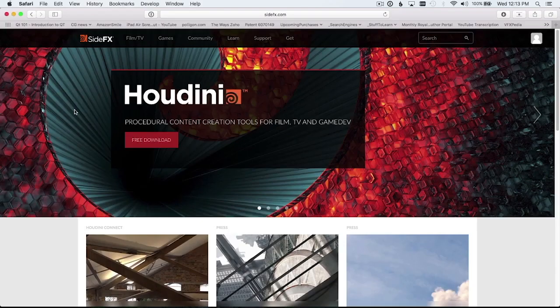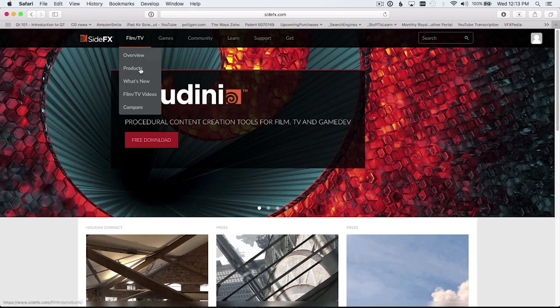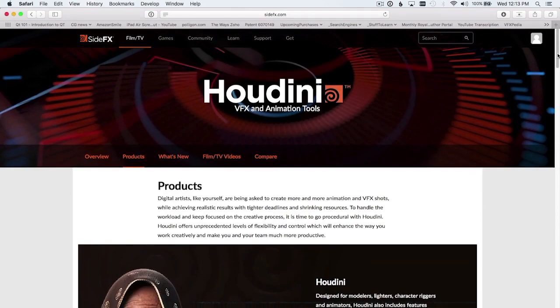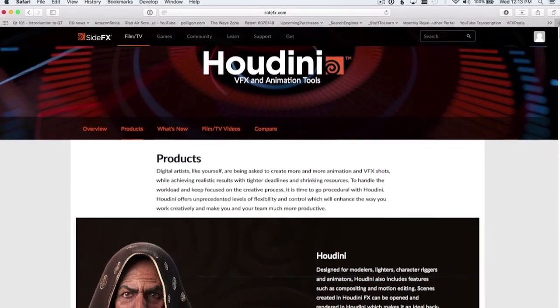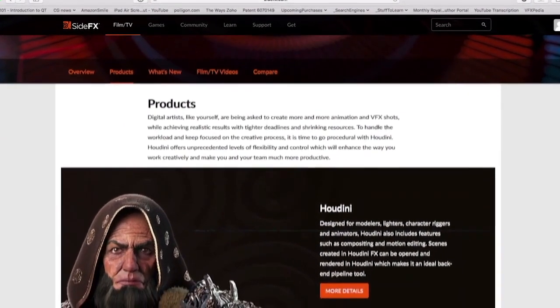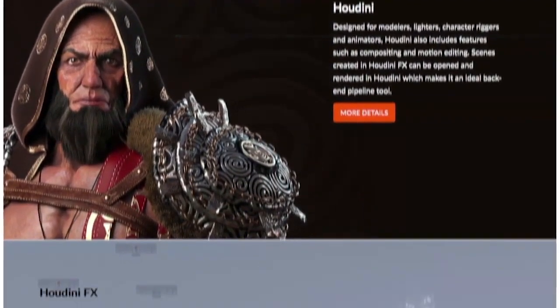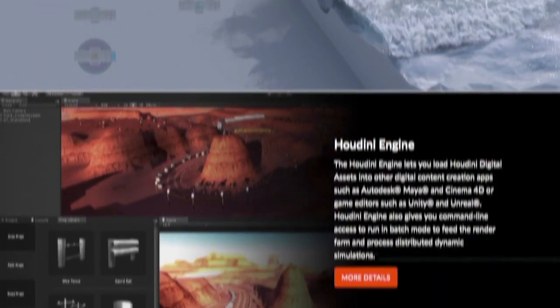Start by downloading Houdini Apprentice from the SideFX website, SideFX.com. Houdini comes in several flavors. The Apprentice version is identical in functionality to the full version of Houdini — it just limits your output resolution and adds a watermark.